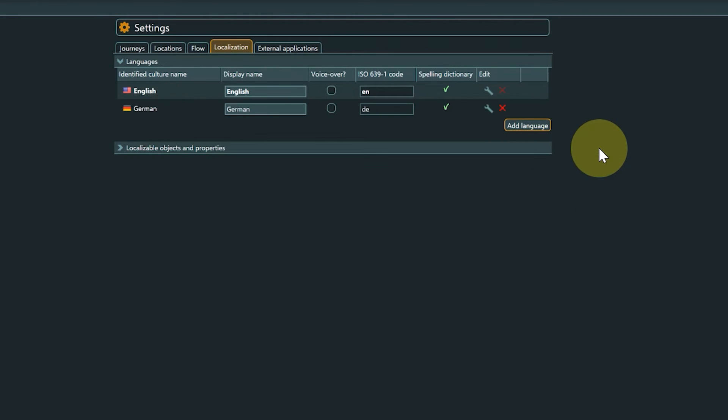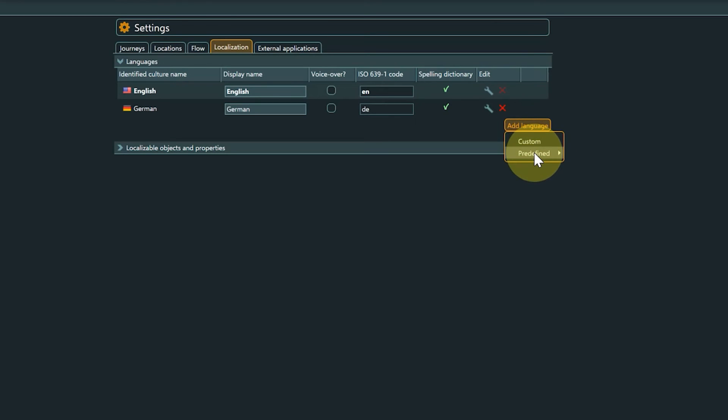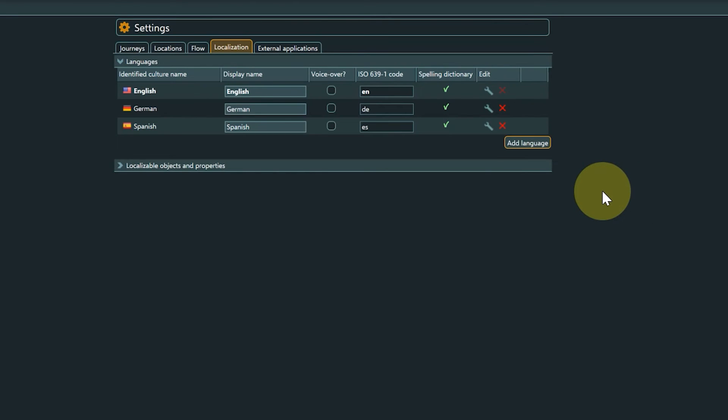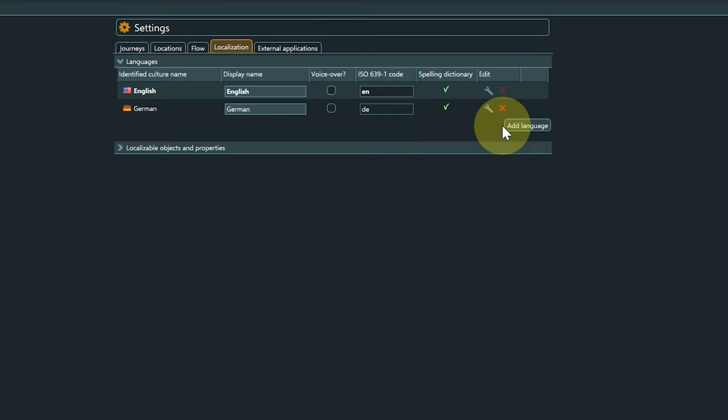For editing or adding languages, you again have the option to select from the predefined drop-down list or select a custom language by entering the language ISO code into the ISO 6391 field.